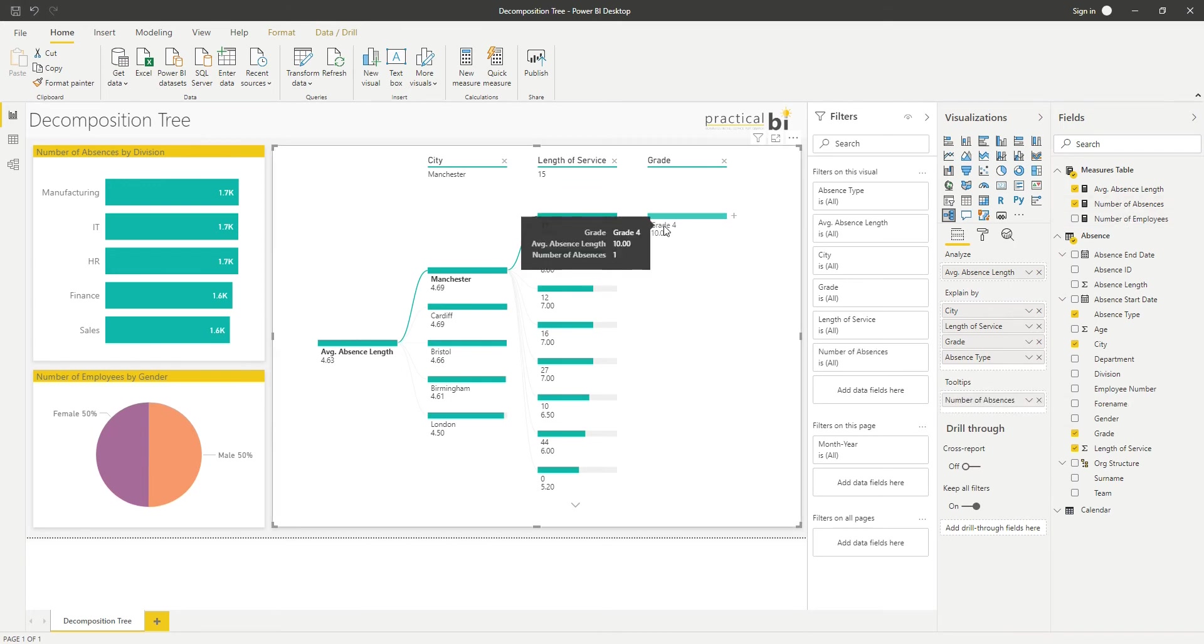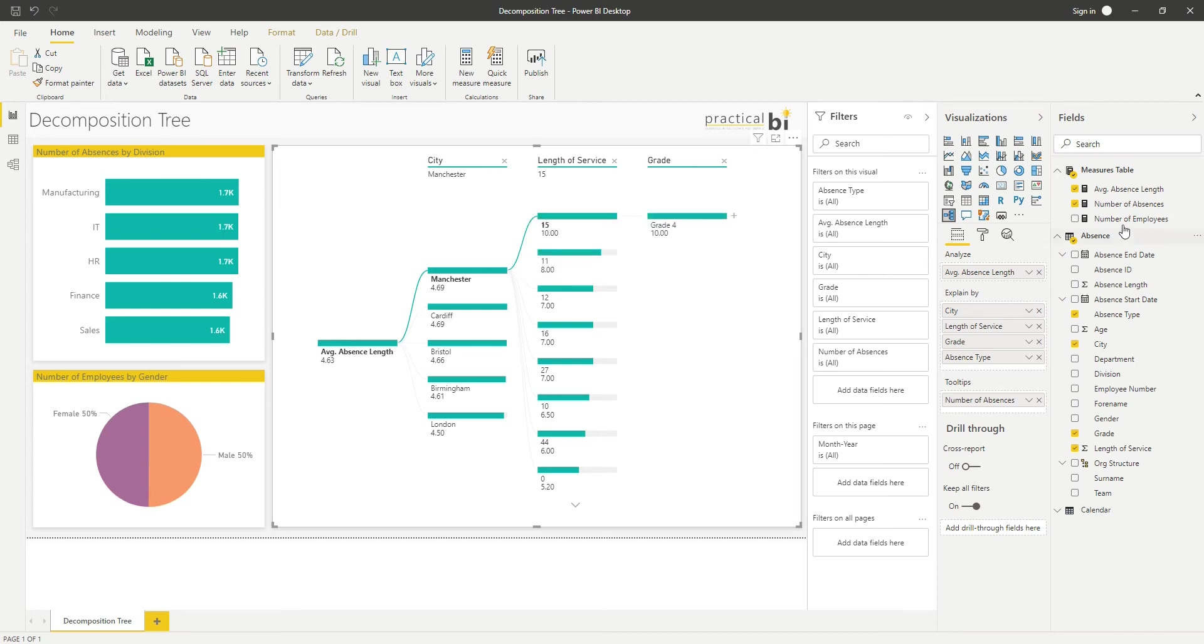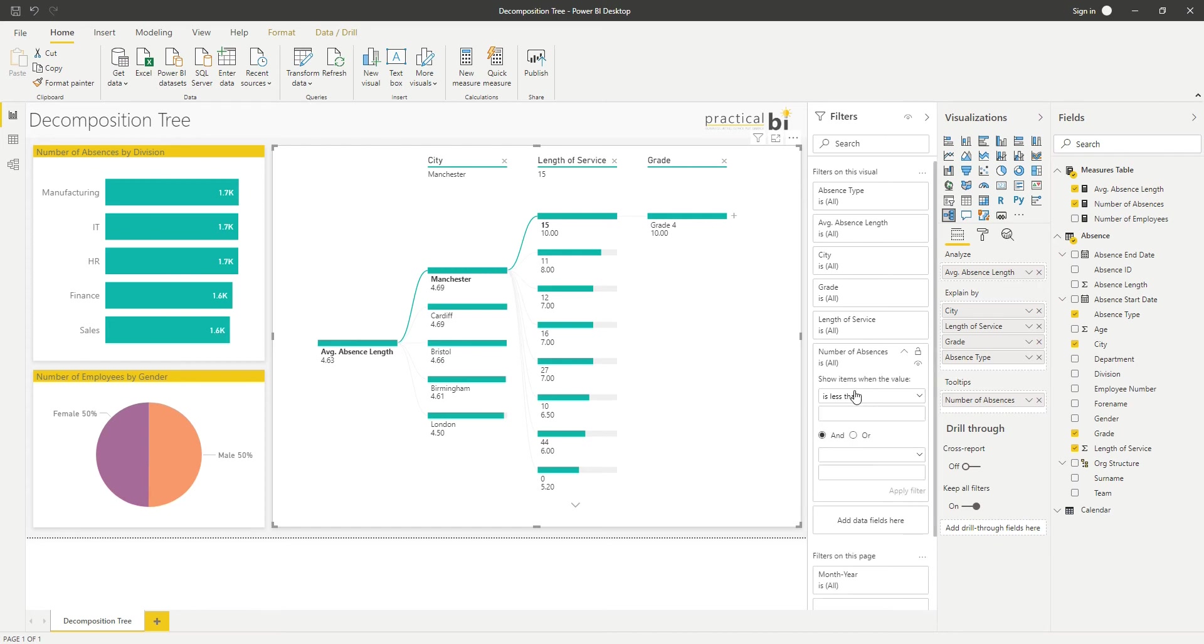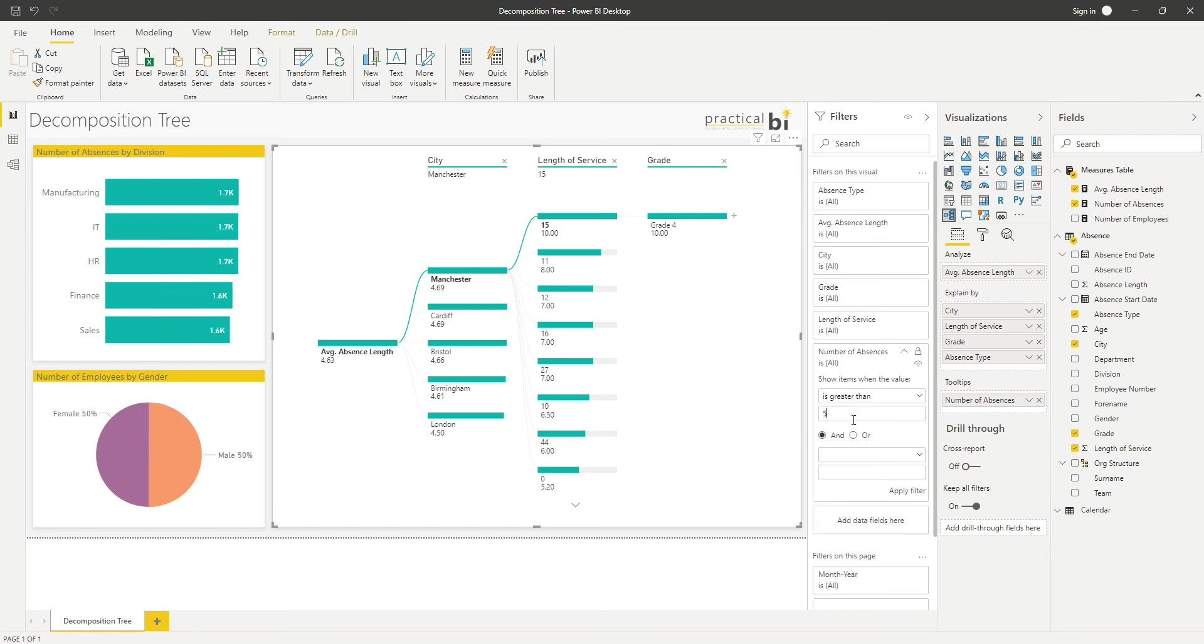I can see actually, yep, I'm only looking at one absence there. And I could even apply a filter to this just to say I'm only interested in trends where my number of absences is greater than five, let's say, for example.